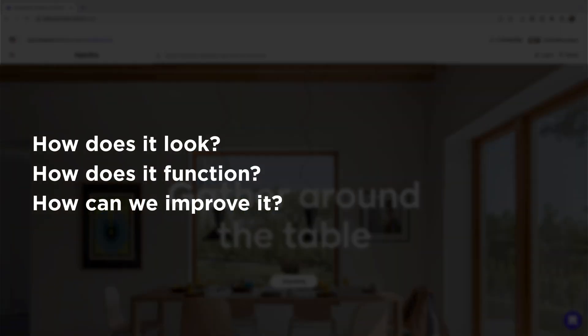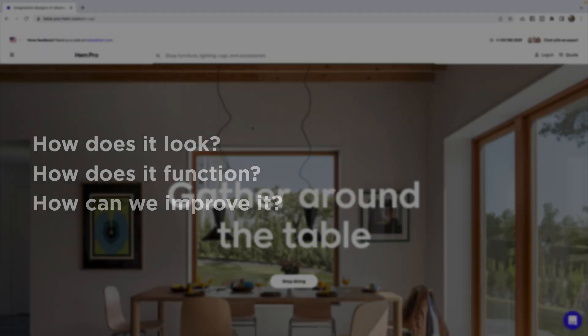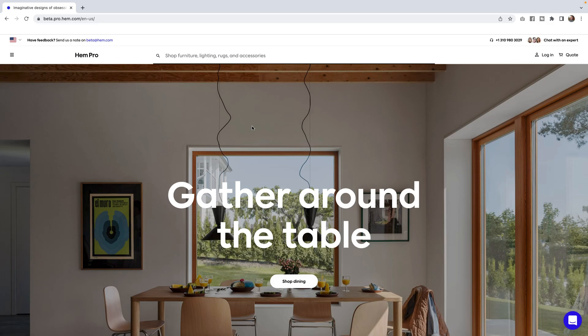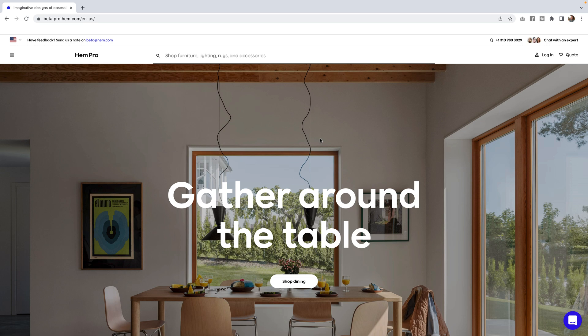One: how does it look? Two: how does it function? And three: how can we improve it? Looking at this site, the person who built this did tell me it was based upon Gatsby and a couple other e-commerce background pieces, so I know it's already going to run fast.